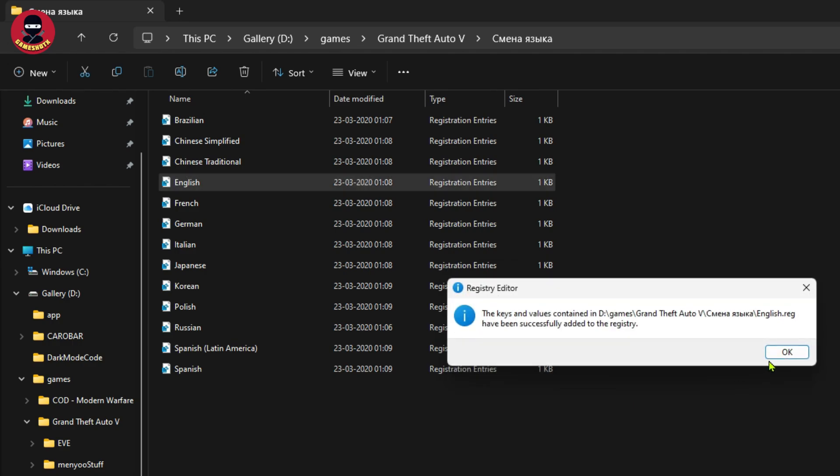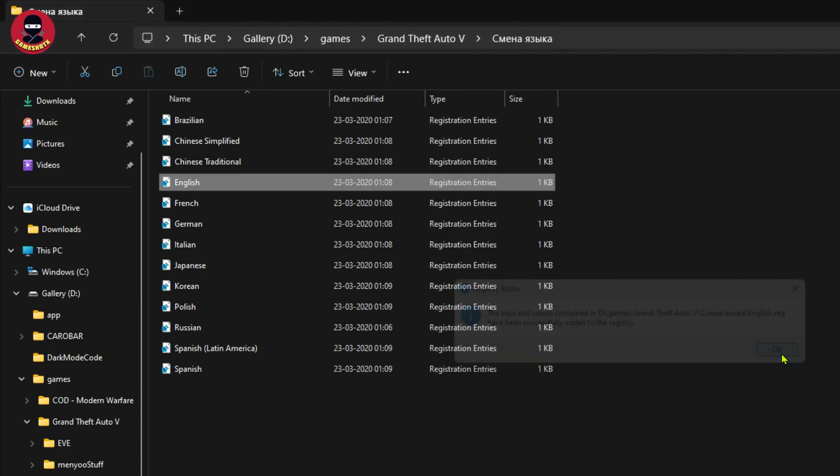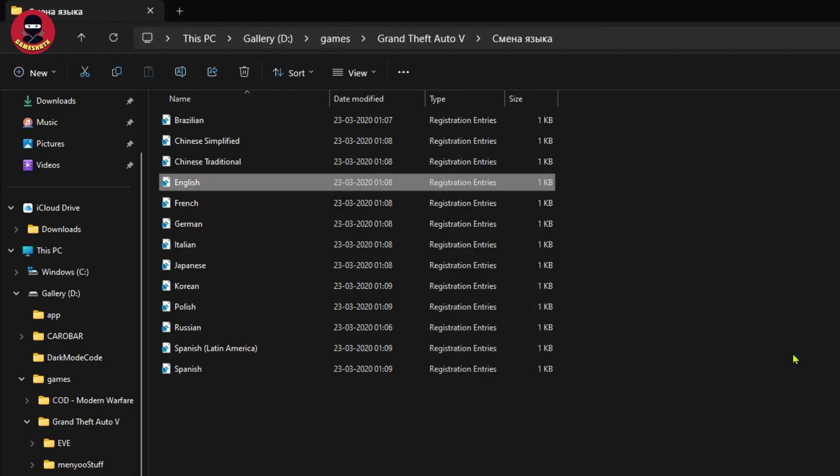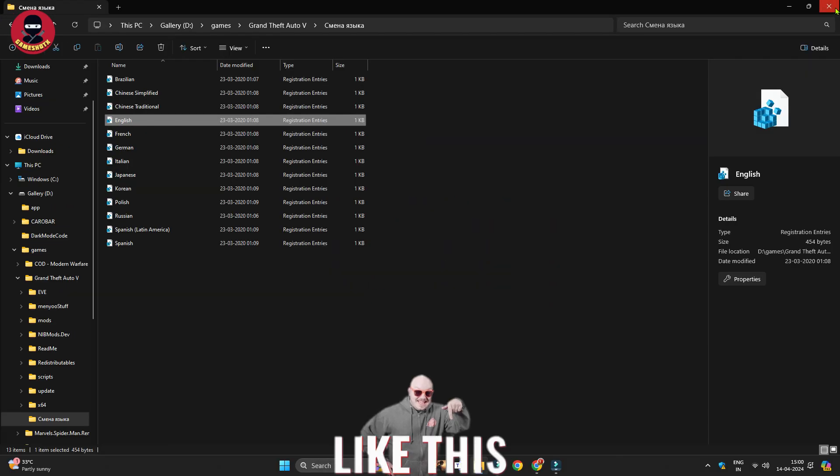Then click OK. After that, the language should be changed to English. We will re-verify it by opening the game again.